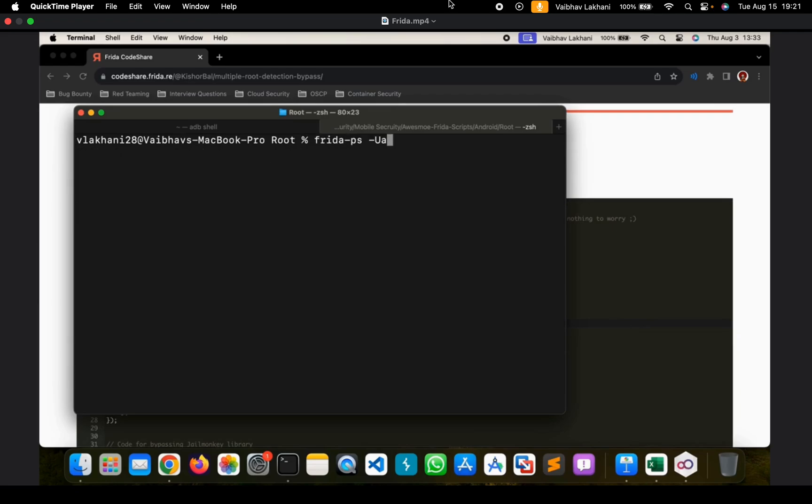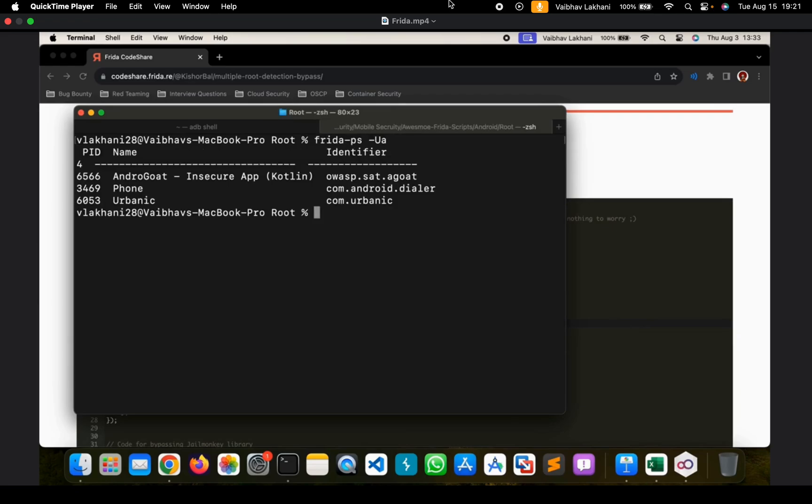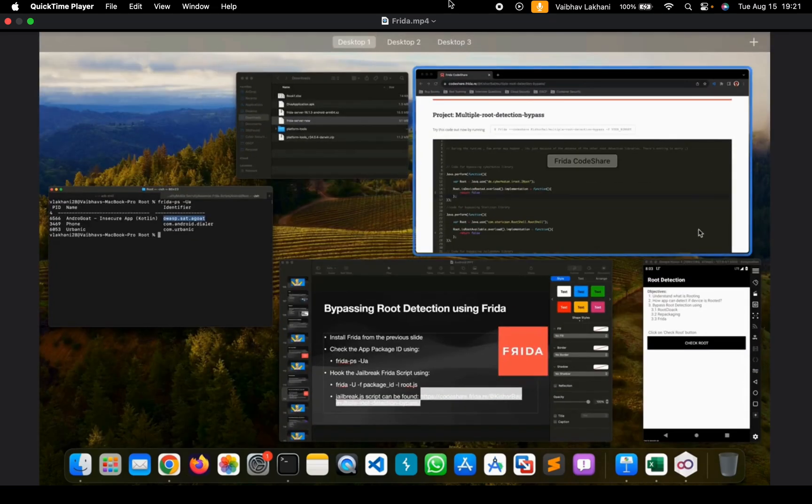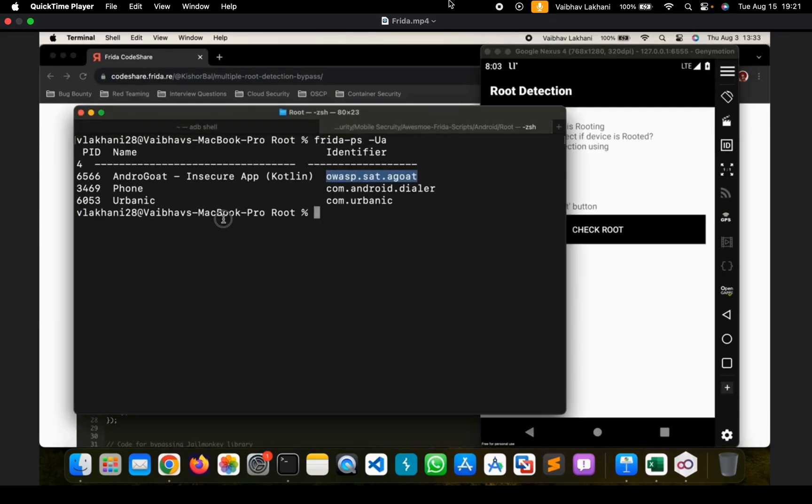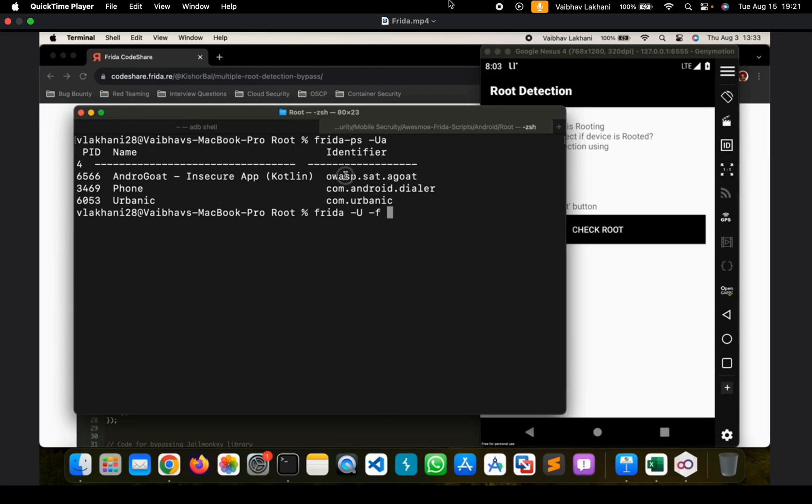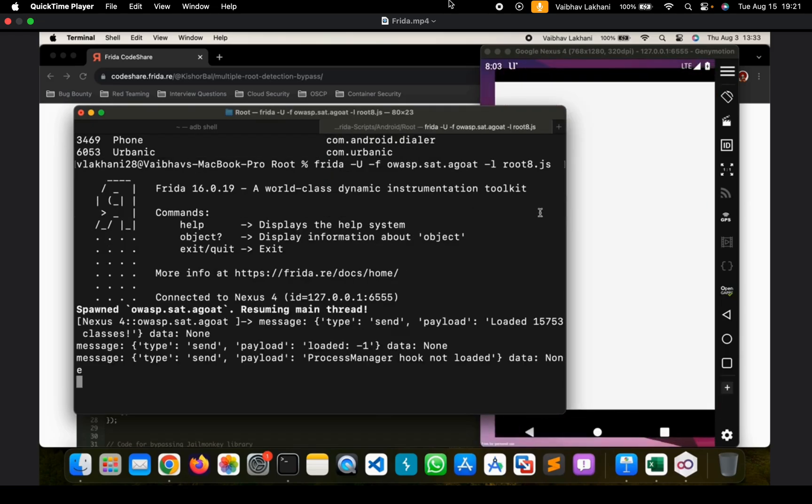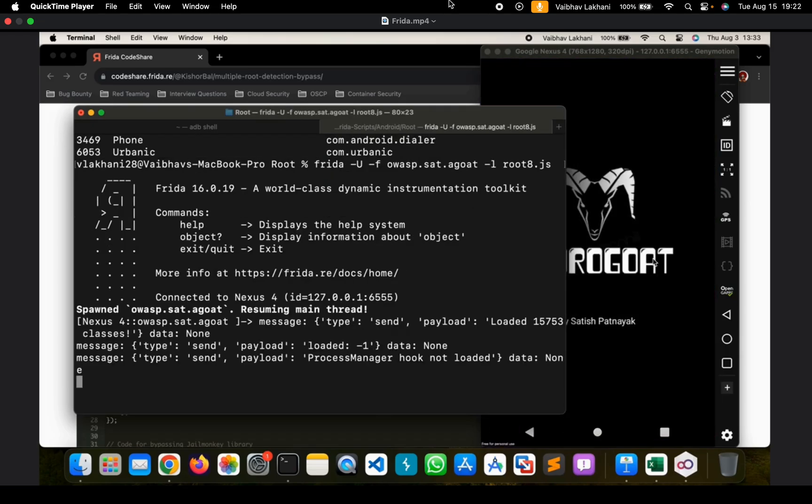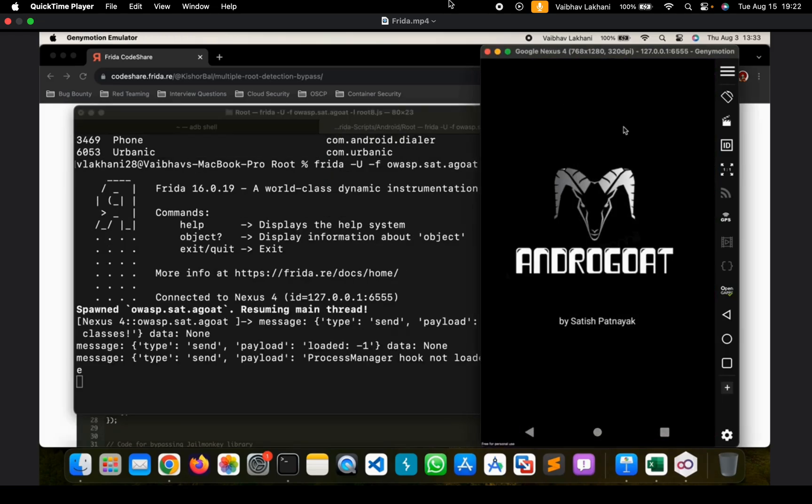Let's run the command frida-ps -Ua. Let's identify the bundle identifier which in our case is going to be owasp.sat.agoat. Now let's try to bypass the root detection by simply writing the command frida -U -f, we mention the bundle identifier and we give the -l switch and we give the root8.js script. As soon as you hit enter,